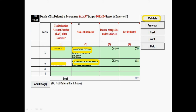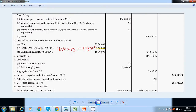Now fill in the details of tax deducted at source from salary as per Form 16. If you worked at two companies in the last financial year, enter each company's TAN number and name — for example, Accenture or Wipro. As per Form 16 Part B, enter the income chargeable under salary and the TDS amount deducted by each employer.